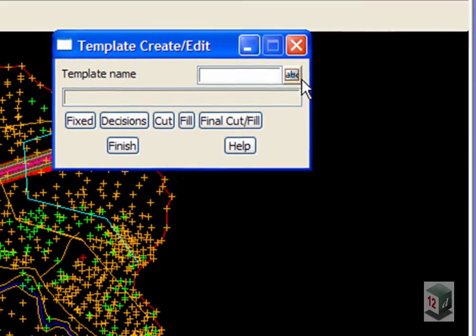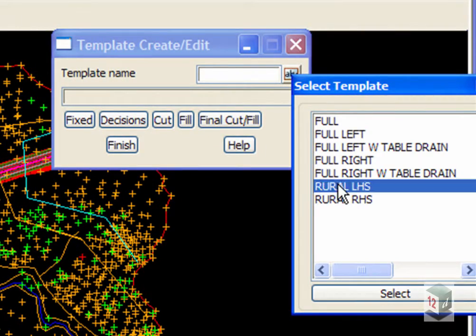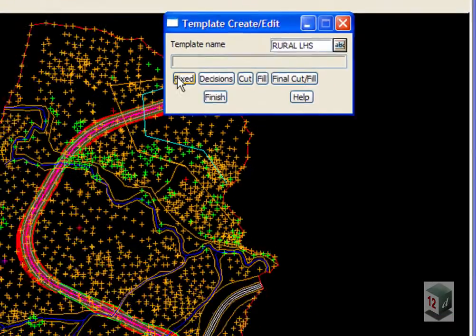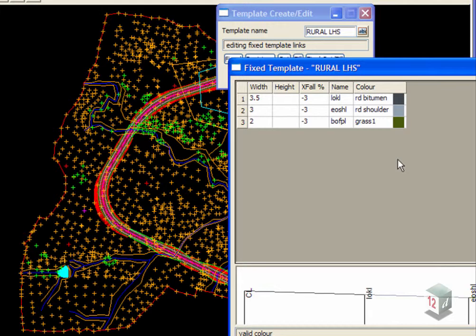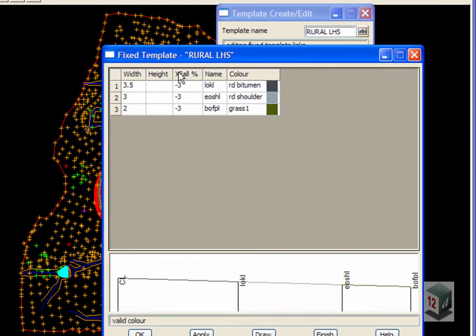If we go to Create Edit, I called them Rural Left and Rural Right just to show you what they look like if you want to copy them. On the left-hand side, we just have three links.